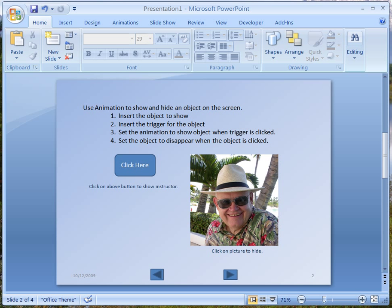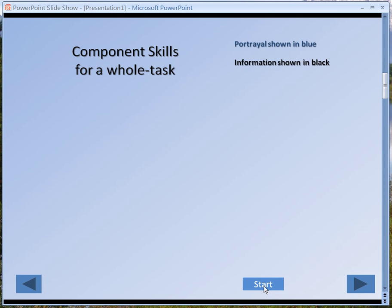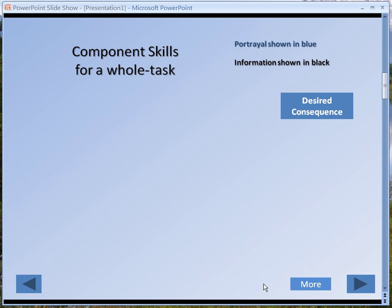Now let me show you some of the power of this kind of animation. I'm going to go to the next slide, which is from a previous presentation I made. This is a rather complex slide with lots of information on it. It's actually a demonstration of all the things you need to have to teach a whole task. The content is not so important for our purposes, but the animation is. I'll go to presentation mode and push the Start button — I'm going to get animations one at a time. The first thing it does is show the desired consequence, then it has a More button.